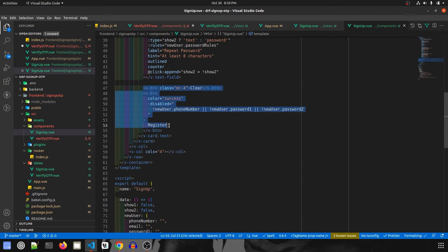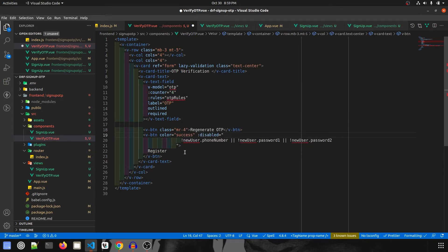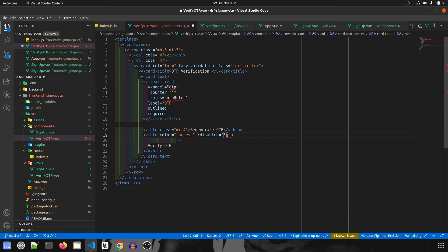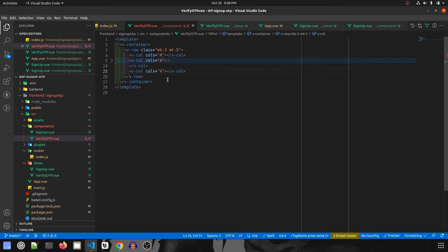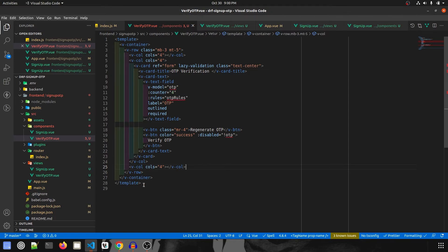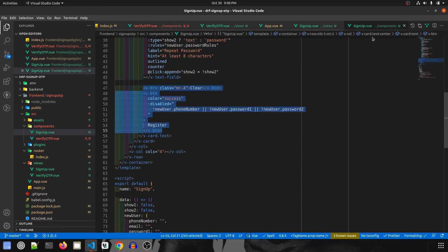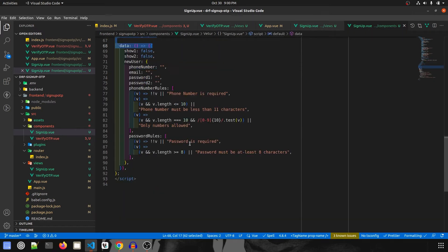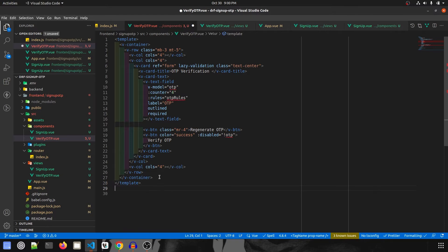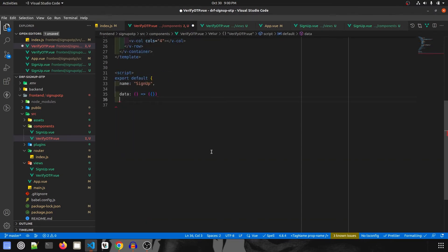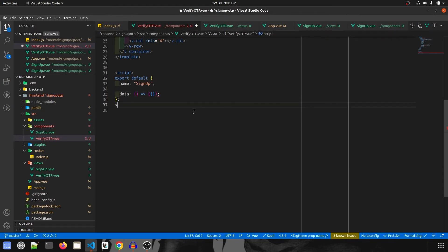I'll go back to the signup component, copy the two buttons, and paste them here. The first button will be 'Regenerate OTP' and the second will be 'Verify OTP' instead of 'Register'. The verify button will be disabled until the user has entered some OTP. I'll also copy the offset column so the form aligns properly, then copy the script from the signup view.